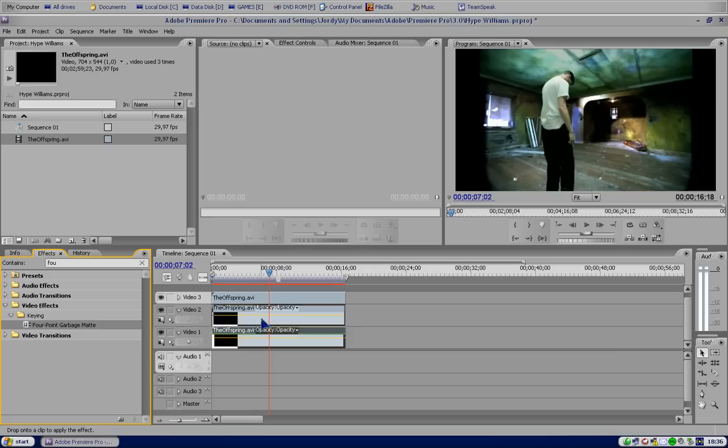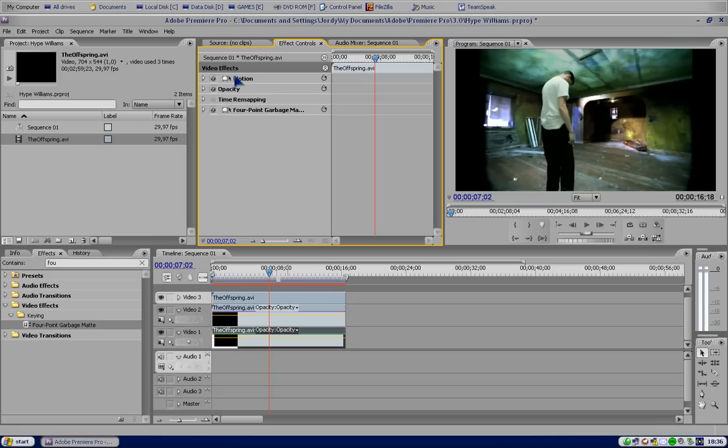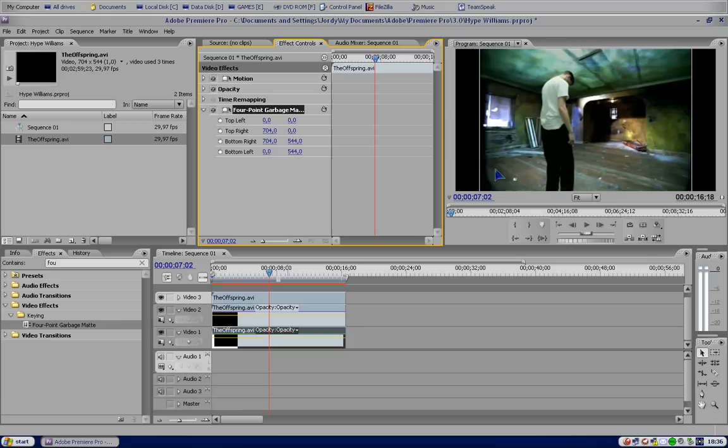Okay, so if you select it and go to effect control, you should see your 4-point garbage map right there. As you see, it's already being based right here, the lines. So you're gonna give it some coordinates. On the top left, we're gonna bring it down. Okay, so we're gonna cut out like 300 for example.